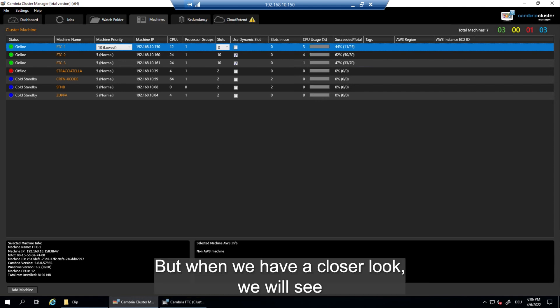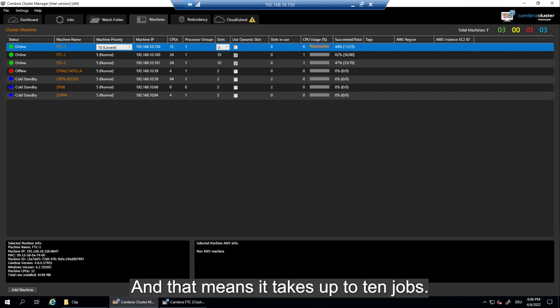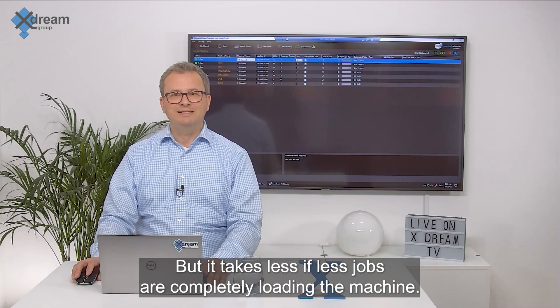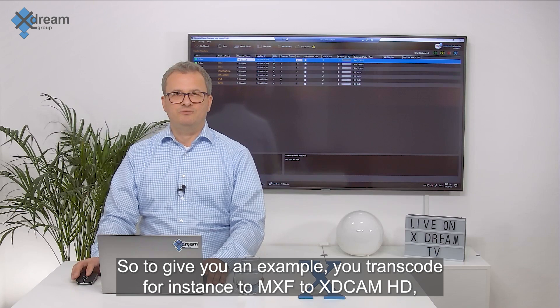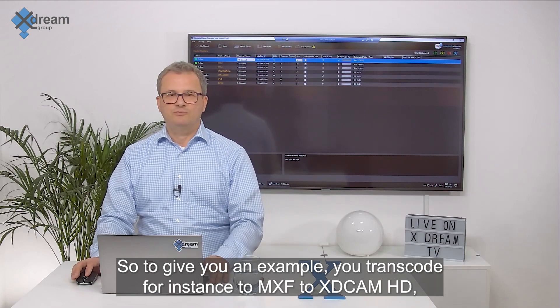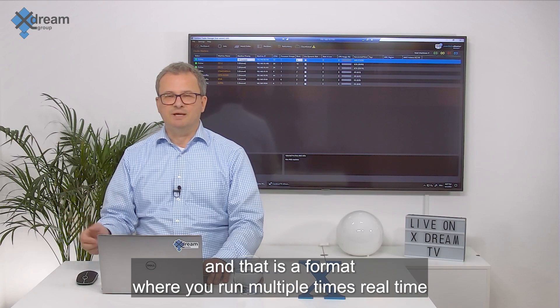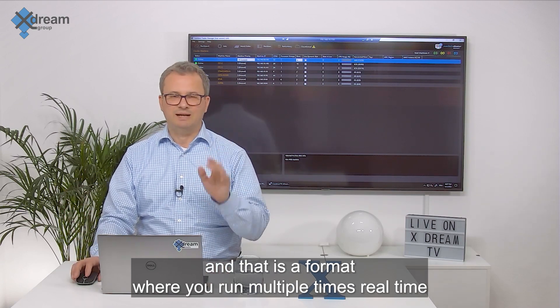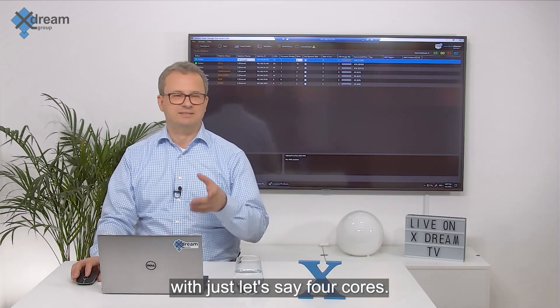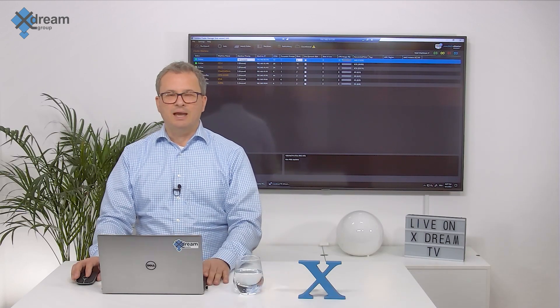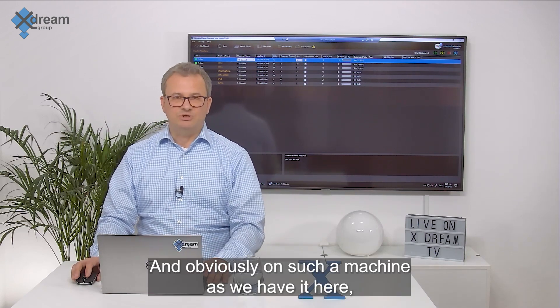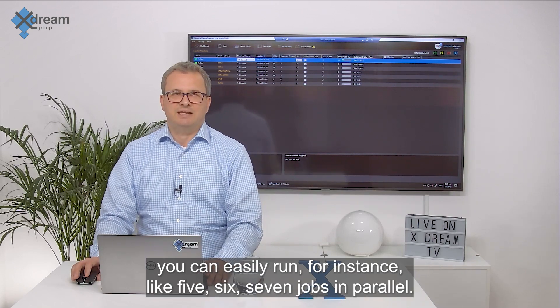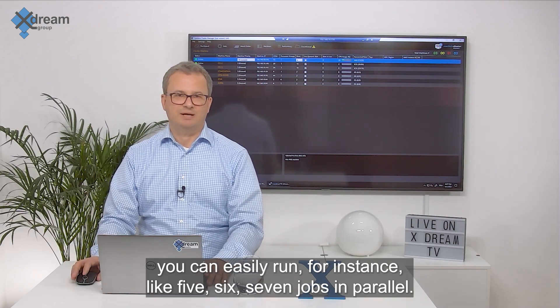But when we have a closer look we will see that the use dynamic slots option is activated and that means it takes up to ten jobs but it takes less if less jobs are completely loading the machine. So to give you an example, you transcode for instance to MXF XDCam HD and that is a format where you run multiple times real time with just let's say four cores. And obviously on such a machine as we have it here you can easily run for instance like five, six, seven jobs in parallel.